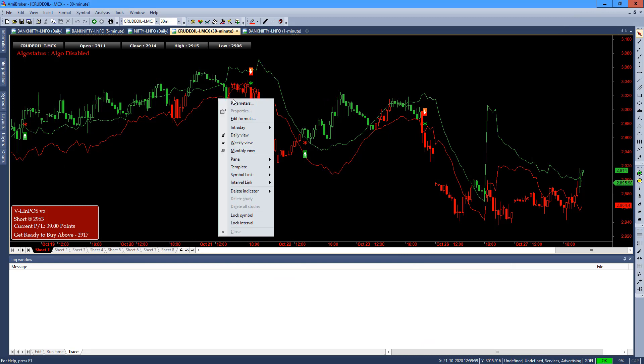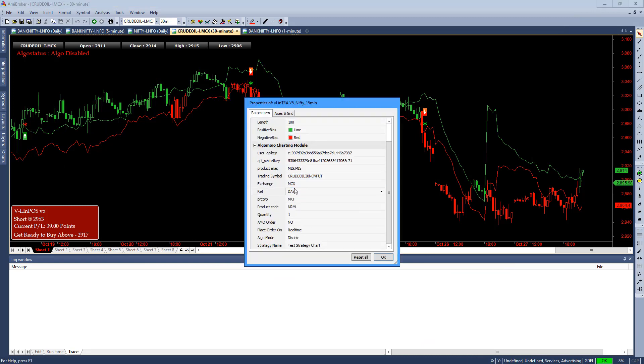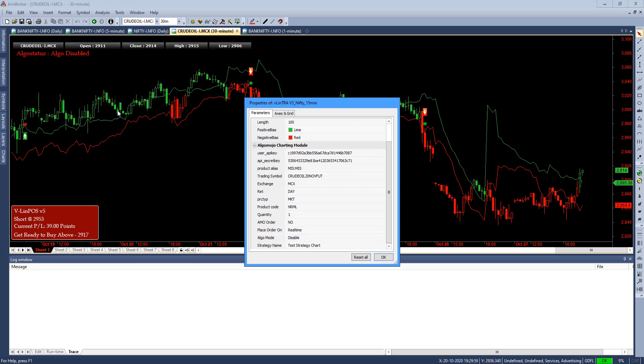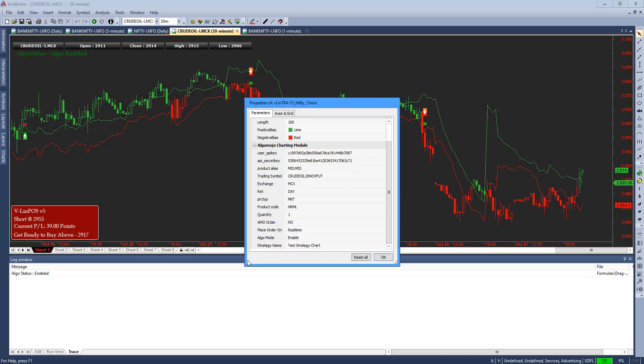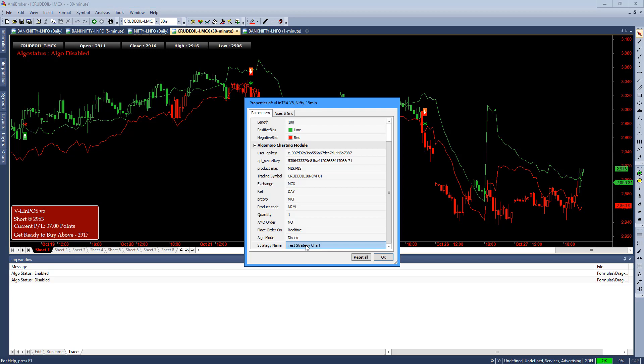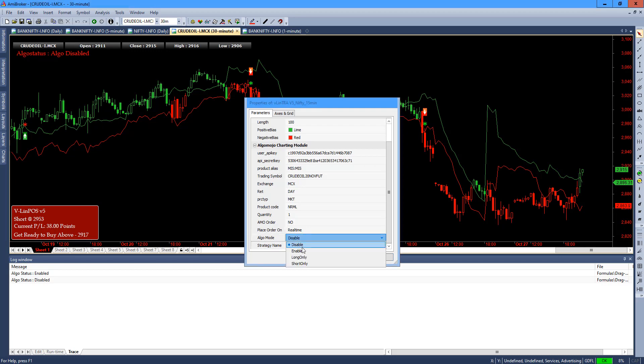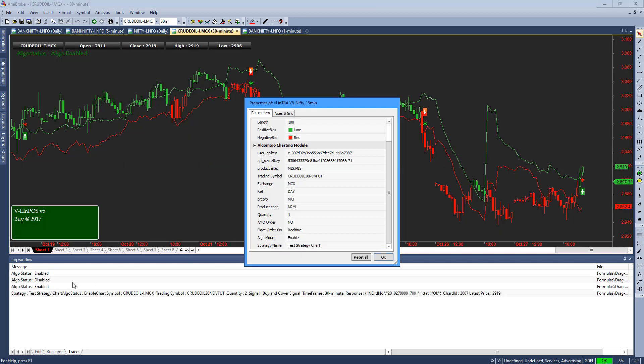In my case I already configured it. By default, Algo mode is in a disabled state. The same thing will be displayed on the dashboard as well. If you enable it, automatically the Algo log window will log saying that the Algo status is enabled. If you are disabling it, it will notify that Algo status is getting disabled.